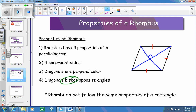Bisect means it's cutting one angle in half, creating two congruent angles. So this angle and this angle are congruent. And because opposite angles are congruent, all four of these angles will be congruent to each other. On the other diagonal, this angle and this angle are congruent along with the two on the opposite side. So diagonals bisect opposite angles.